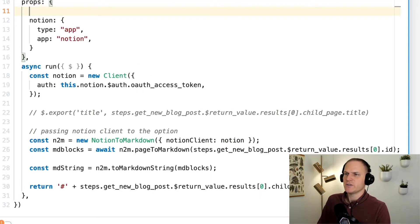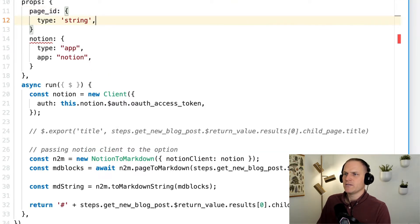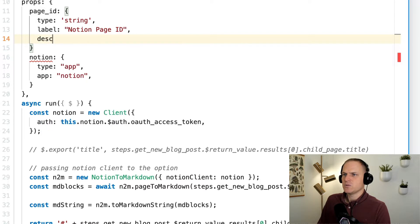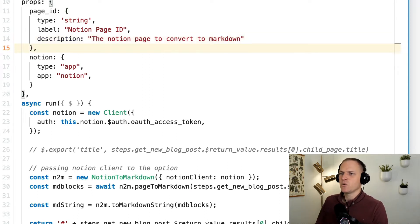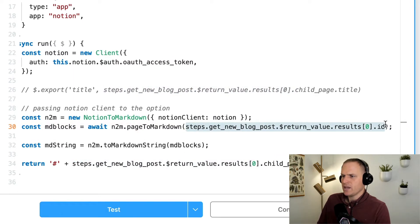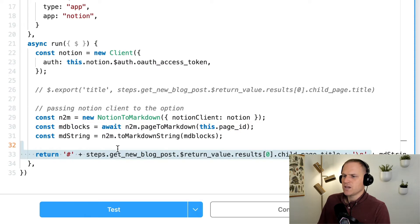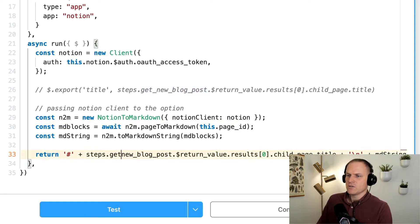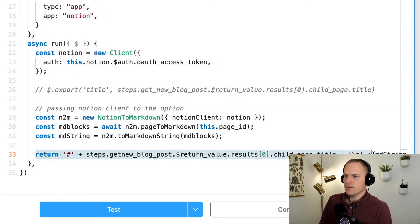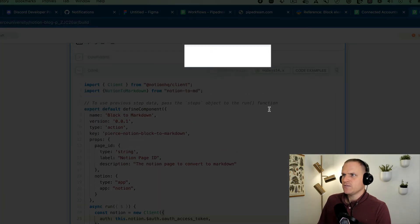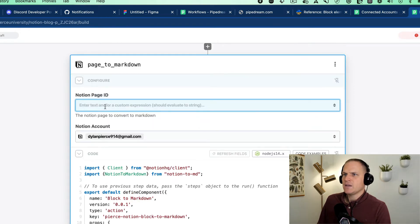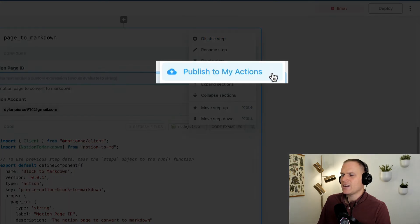So I'm going to make a new prop that just says page ID. It's a type of string, and the label should be "Notion page ID". Description will be "the Notion page to convert to Markdown". Now, we could use async options for this — that is a more advanced topic, but I just want to show you the idea of creating an action first. So now we can replace this page-to-Markdown reference with the page ID prop we just created. It will retrieve that page from Notion and convert it to a Markdown string. We can just return the whole block, exporting the MD string from the step by returning it. So we'll just refresh the fields, which will refresh the component to add the page ID, and now we should be able to publish to my actions on the right-hand side menu.